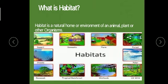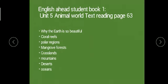Some species and natural organisms live in and adapt to those conditions. In English Ahead Student Book 1, Unit Number 5, if you open Chapter 'Animal World' on reading page 63, you'll get to know about the eight reasons that why earth is so beautiful. Earth is so beautiful because of coral reefs, polar regions, mangrove forests, grasslands, mountains, deserts, and oceans — these are the bounties and beauties of nature.